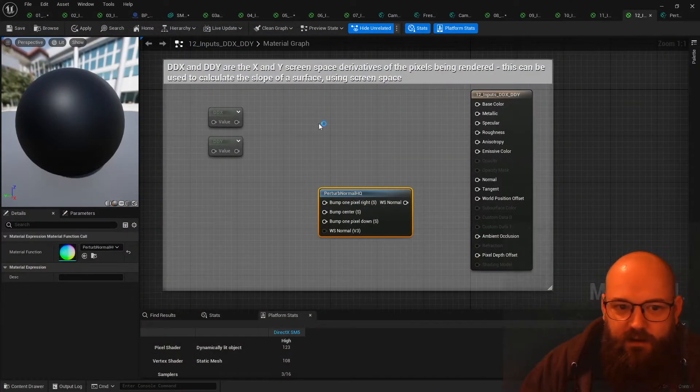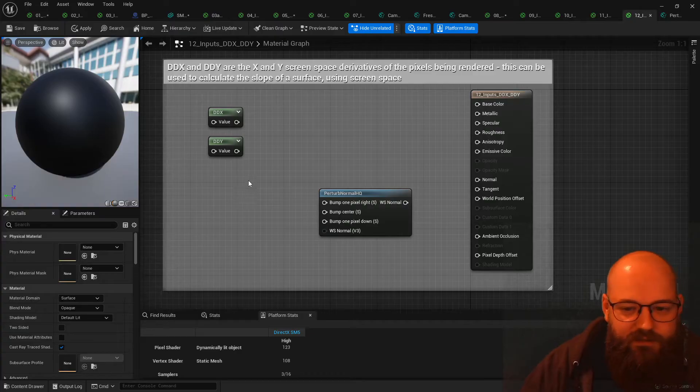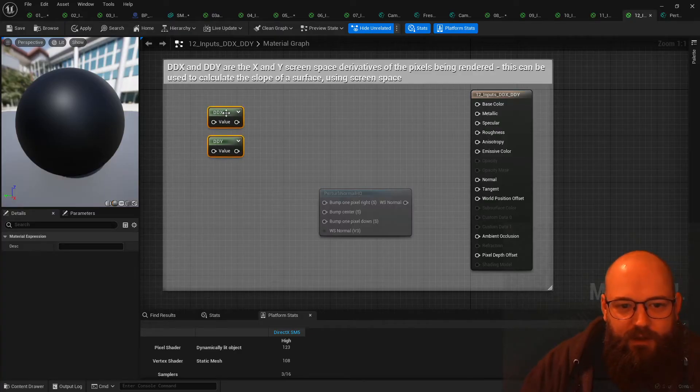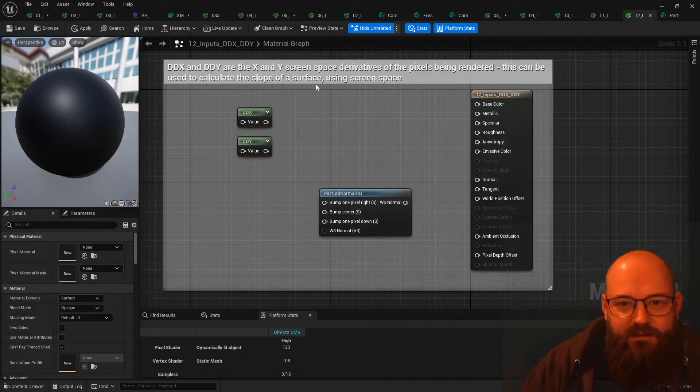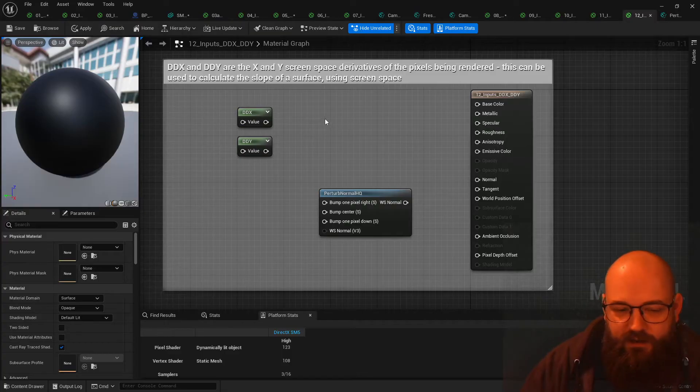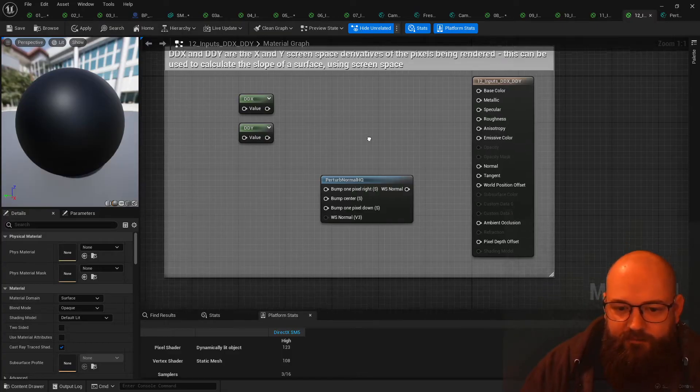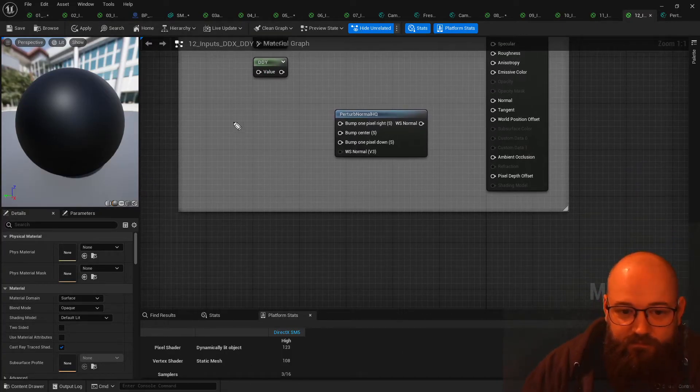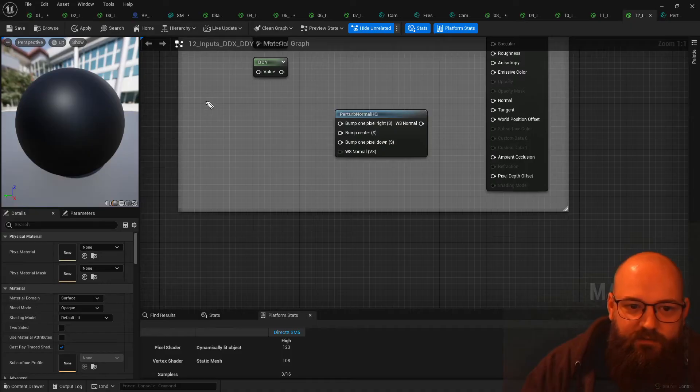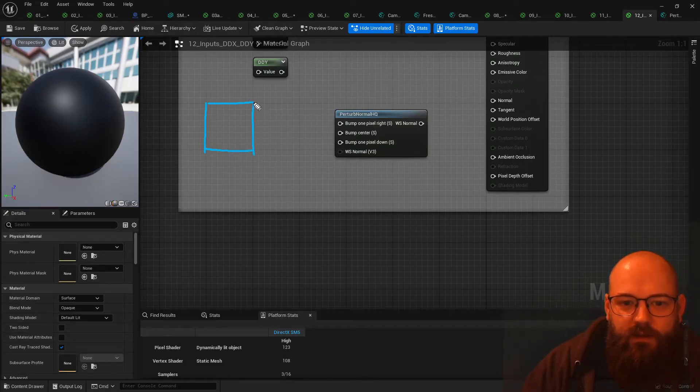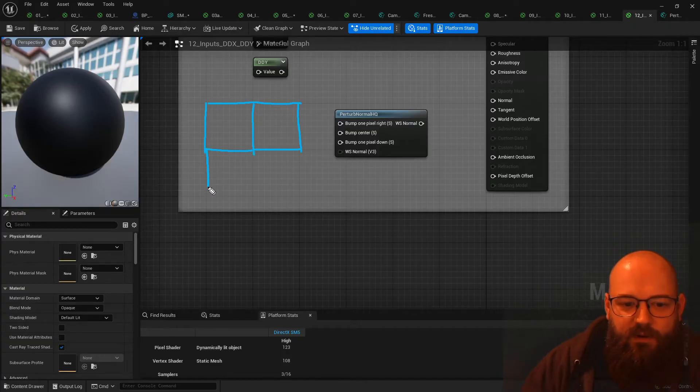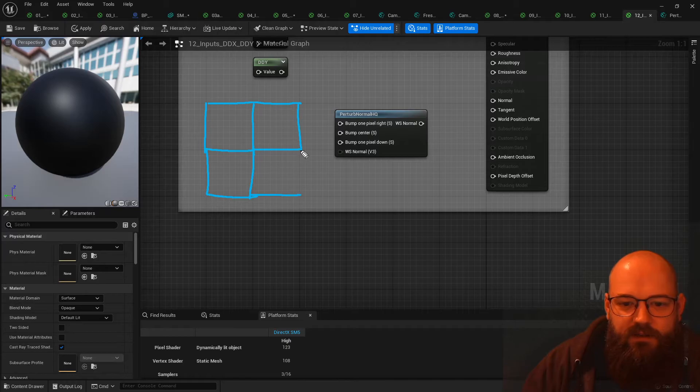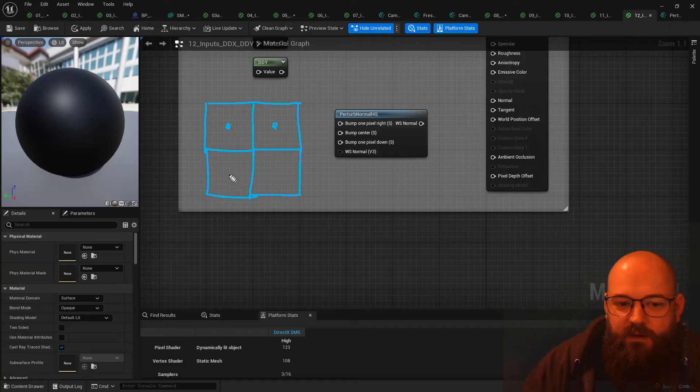These are not necessarily inputs but ways of calculating the screen space derivative. So when a graphics card renders some pixels to a screen, it actually renders the pixels in blocks of four known as a quad. And then because it's rendered four pixels, it can work out the slope between them. So by taking this pixel and this pixel you can work out a slope, and the same in the other direction as well.